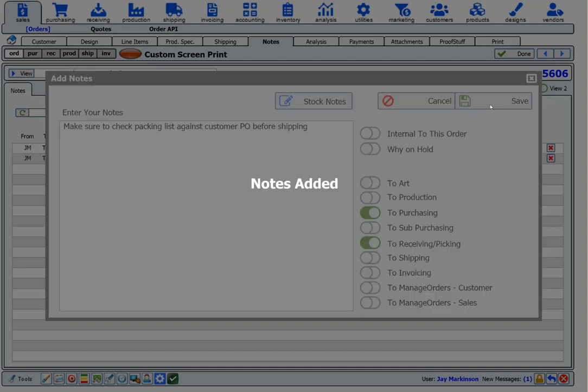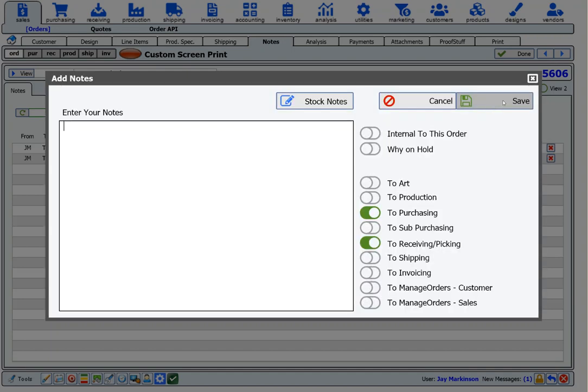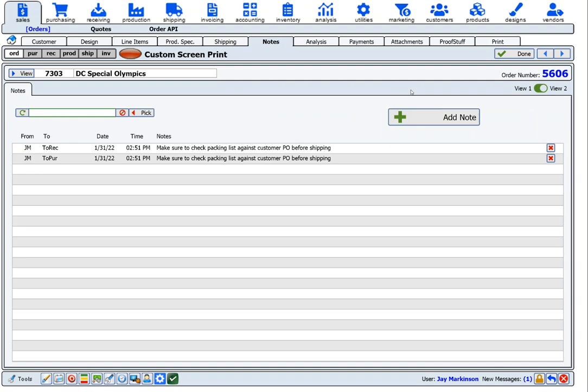I click on save, and those notes will now appear on computer screens as these departments are using the order, and it'll also appear on printed forms. That's it. Your order is entered, and it will now show up automatically in the other areas of your system, like purchasing, receiving, production, and shipping.